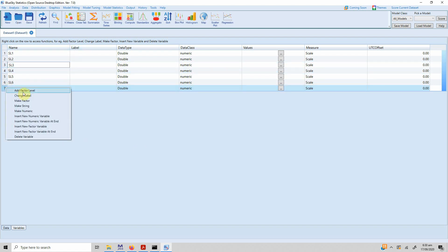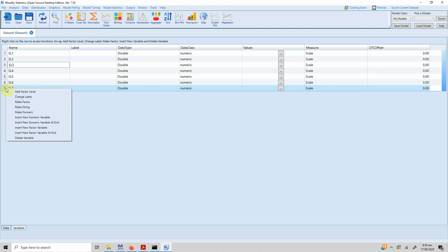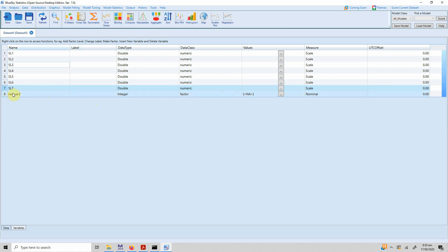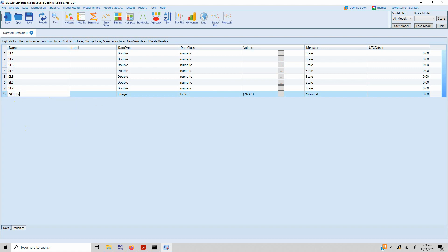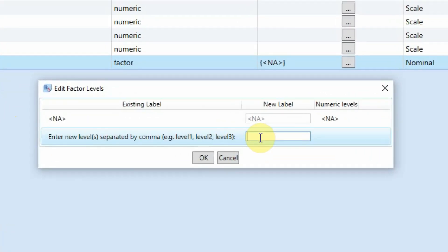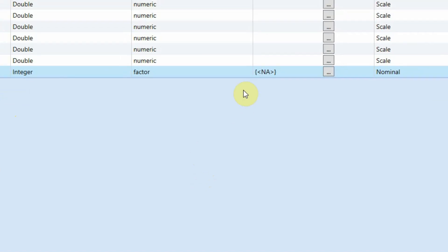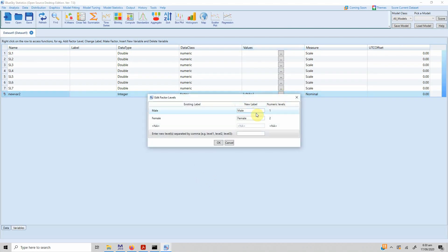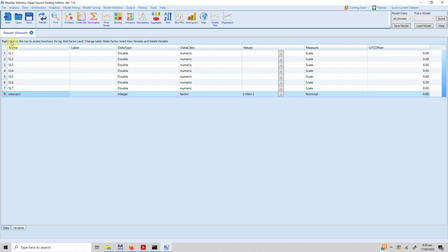Let's add a factor variable. You cannot add a factor level to a scale variable, so right click and select 'Insert Factor Variable at the End.' Let's call it gender. Now you can define the values — you have to define values separated by commas, like 'male, female,' and press OK. If you press it again, male and female are the labels and these are the numeric levels. Press OK. Now you want to enter the data — just go to the data tab.